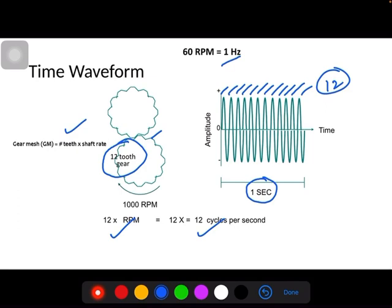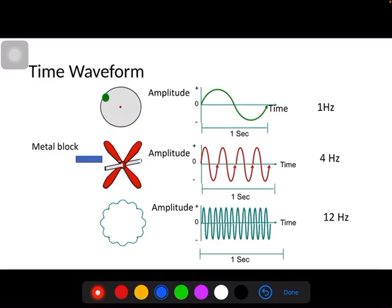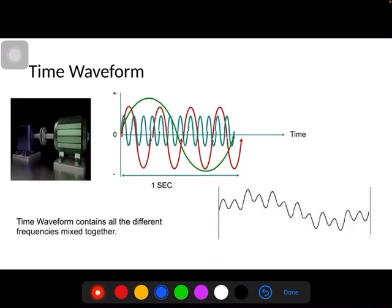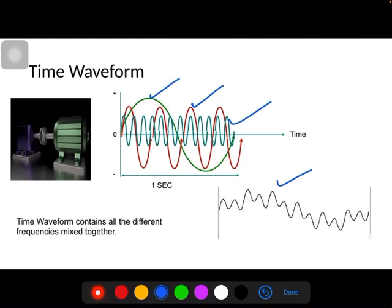So for the unbalance in the system it gives 1 cycle per second; for the vane pass it gives 4 cycles per second; and for the gear mesh problem it gives 12 cycles per second. If the machine has all three sources of vibration — unbalance, vane pass, and gear mesh — all three sine waves are superimposed and together they produce a complex wave. It is very difficult for any vibration analyst to diagnose the problem using only this complex wave.